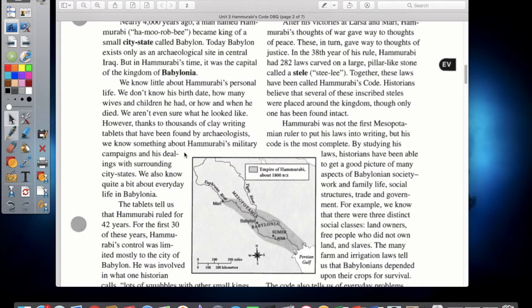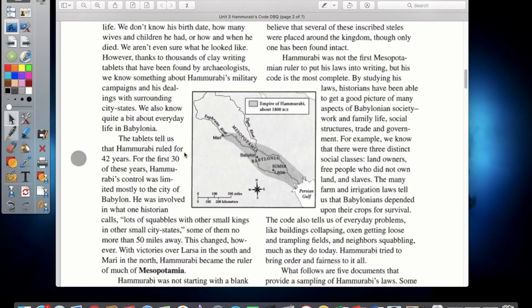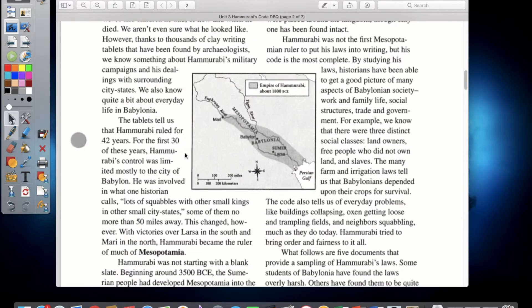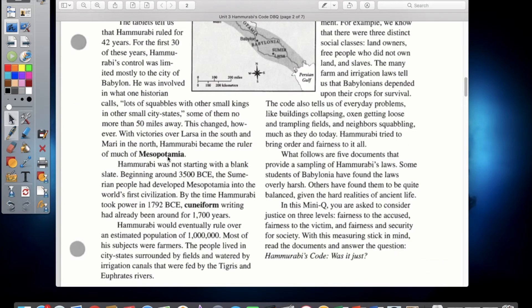However, thanks to thousands of clay writing tablets found by archaeologists, we know something about Hammurabi's military campaigns and his dealings with surrounding city-states. The tablets tell us that Hammurabi ruled for about 42 years. For the first 30 of those years, his control was limited mostly to the city of Babylon — he was involved in what one historian calls lots of squabbles with other small kings and city-states, some no more than 50 miles away. This changed with victories over Larsa in the south and Mari in the north, after which Hammurabi became the ruler of Mesopotamia.